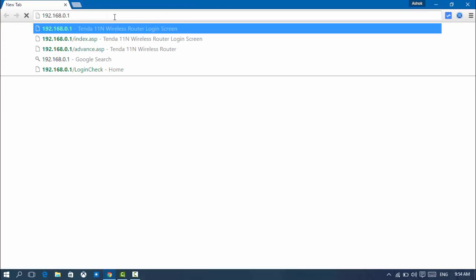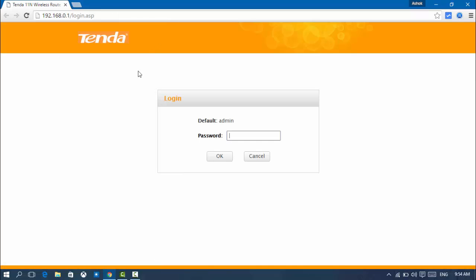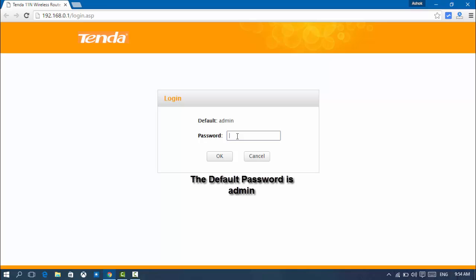Here you can see in the password section, enter the current password for the router. The default password is admin, and then click OK.